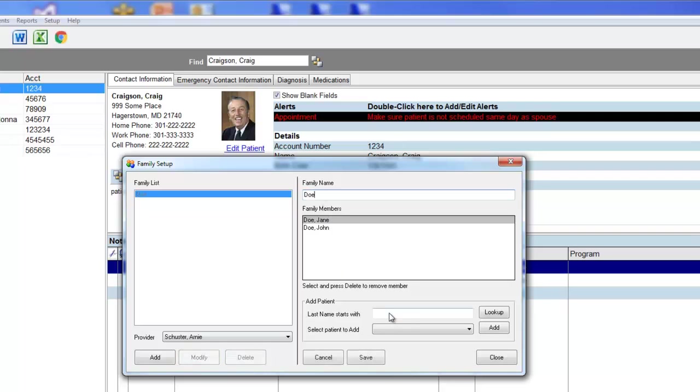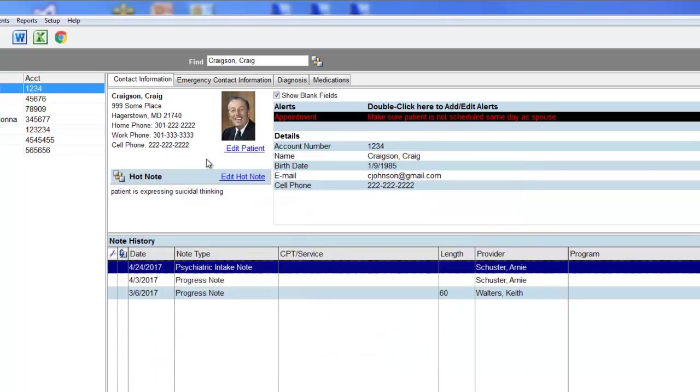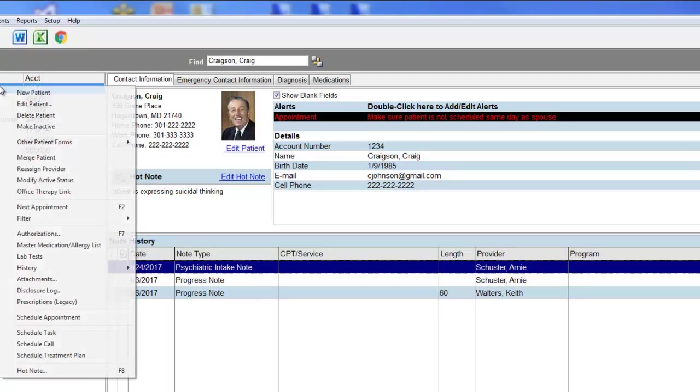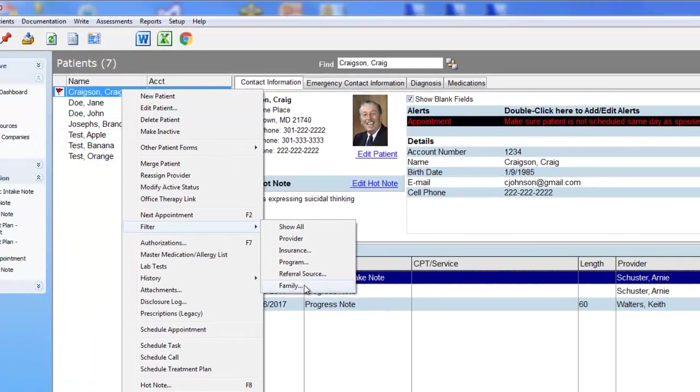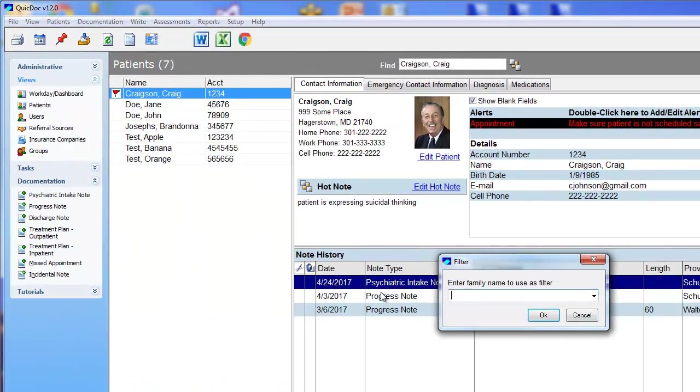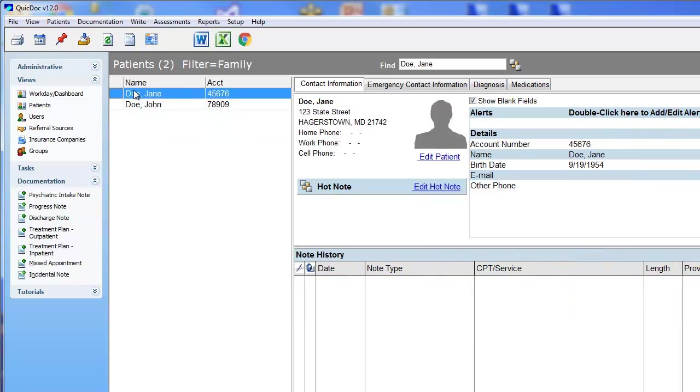Once added, you can easily search for patients grouped by family name. You can right-click Patients, click Filter by Family, and enter the family name just to show those patients associated with that family name.